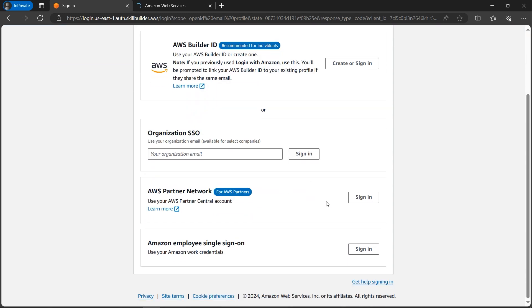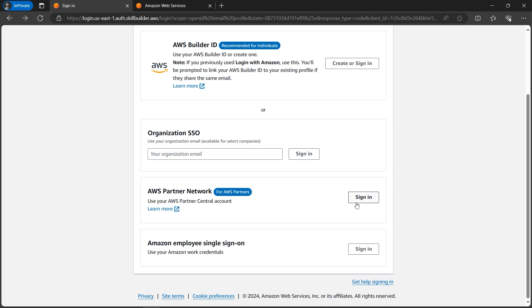are some other options as well. If you are working in any kind of partner companies like service-based companies, you can sign in using Accenture or TCS - those are the partner networks. A few more companies are partners, so you can sign in using those credentials as